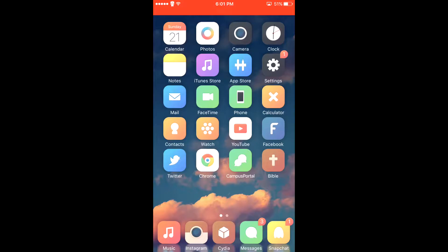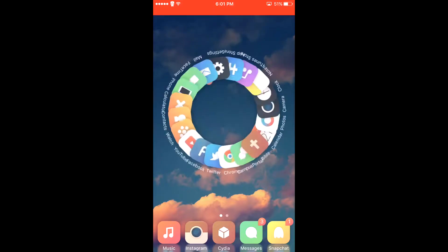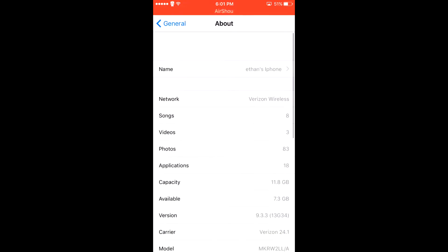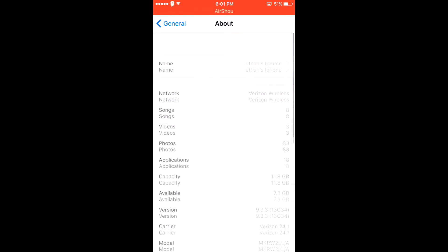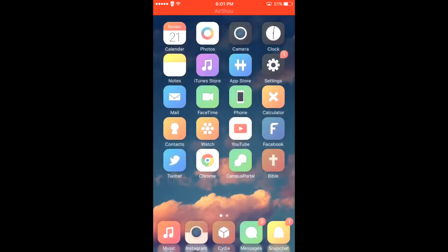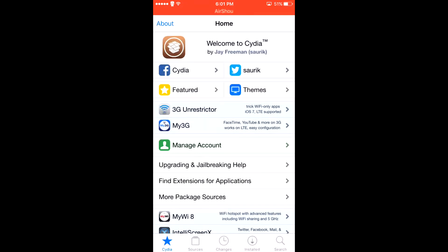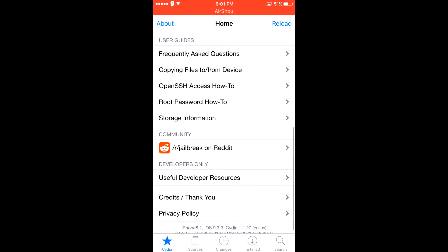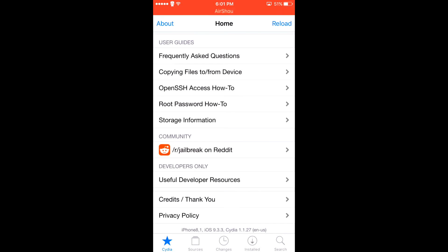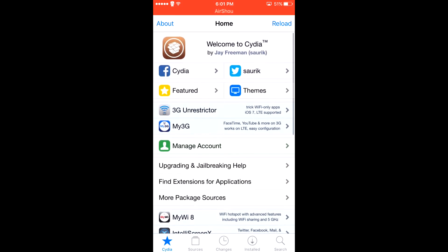What's going on guys? Today I'm going to be showing you how you can get LinkTunes to work on your jailbroken iDevice for iOS 9.3.3. To show you that I am on iOS 9.3.3, we're going to go to About — as you can see I'm on iOS 9.3.3. And just to show you again, we can go to Cydia, scroll down to the bottom, and I am again on iOS 9.3.3.